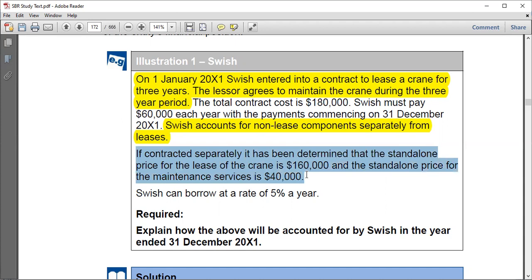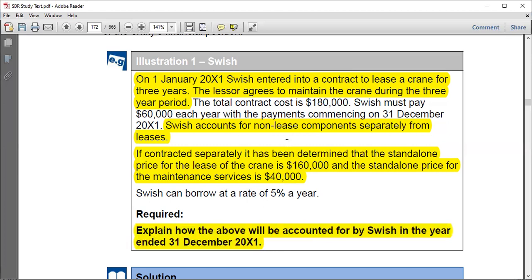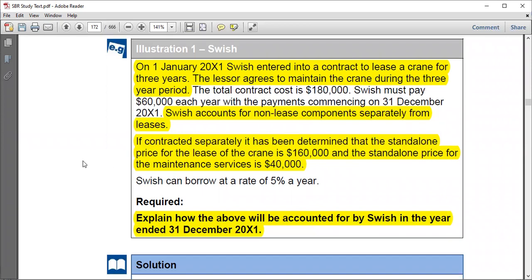The standalone prices total 200,000, which is more than the bundled contract price of 180,000 — this is typical because a bundle usually comes at a discount. Switch can borrow at 5% per year since no rate implicit in the lease is given, so we use the incremental borrowing rate of 5%. The requirement is to explain how this would be accounted for by Switch in 20X1. First, break down the 180,000 into what is related to the lease and what is related to maintenance.